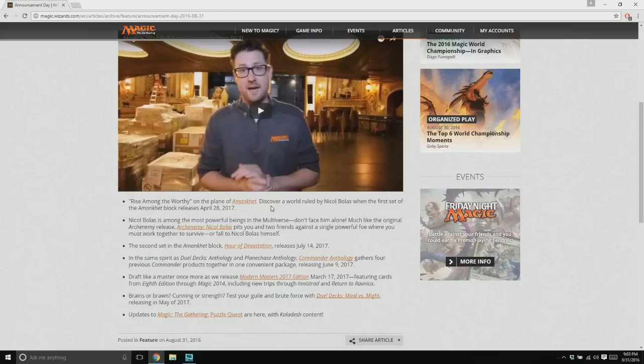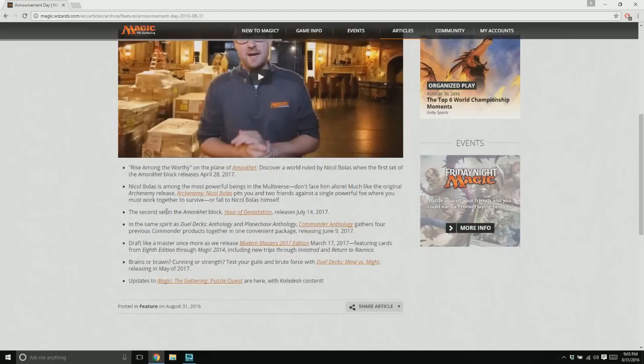So that's there, Nicol Bolas rules it, so they're coming out with some Archenemy thing you get to play. The second block's called Hour of Devastation, I'm sure that can only be a positive thing that happens.